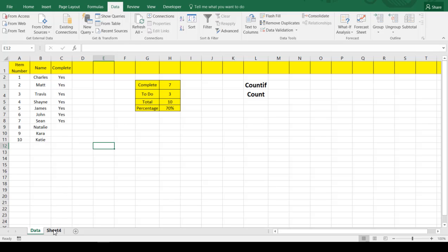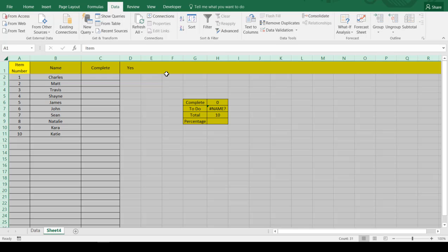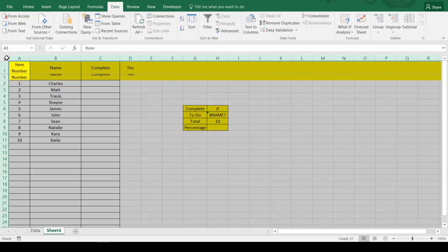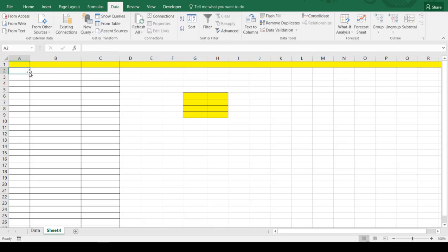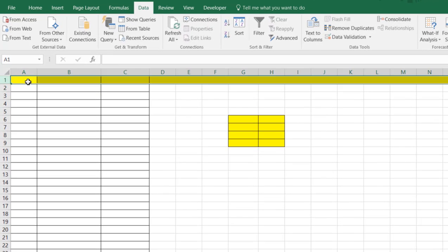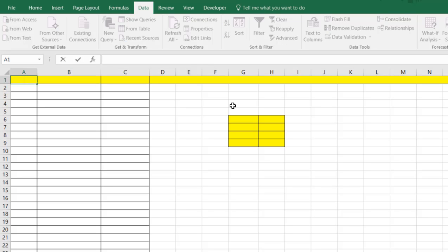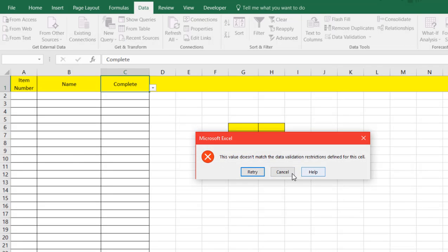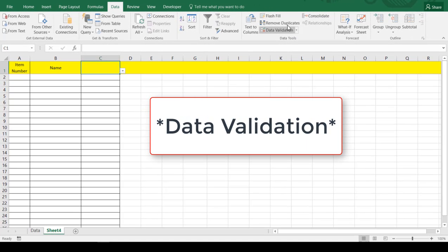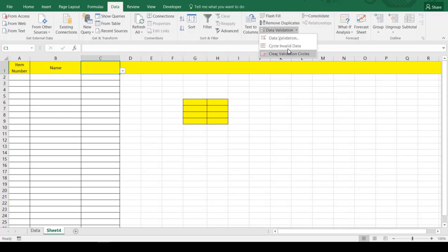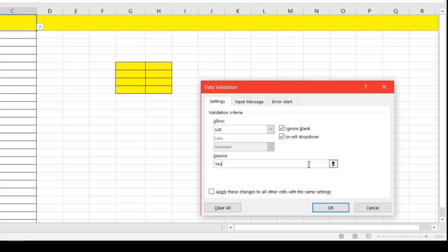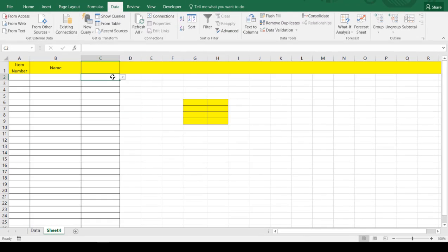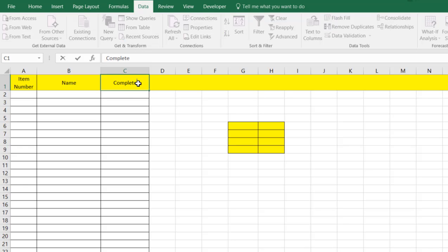We're going to click over here on a new tab and go ahead and eliminate all of this. Now we've got everything set up and we're going to build that. We've done some things like freeze these cells and we're just going to fill in the columns. You'll see there's our item number, and we had a name here and then complete. It looks like we've got conditional formatting going on, so we want to remove and clear that.